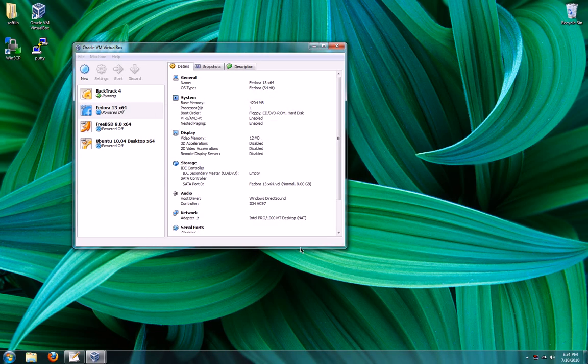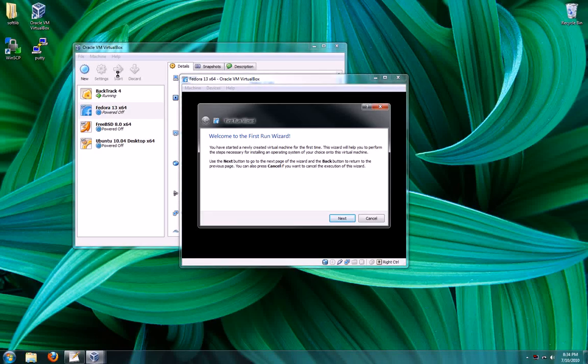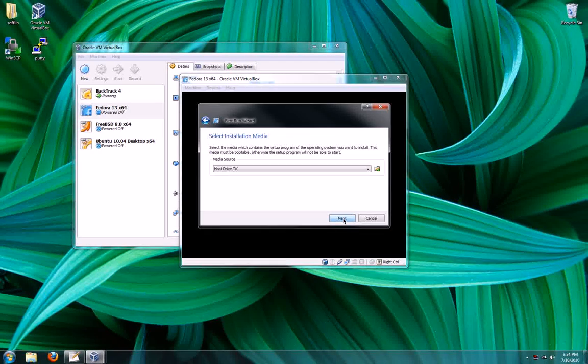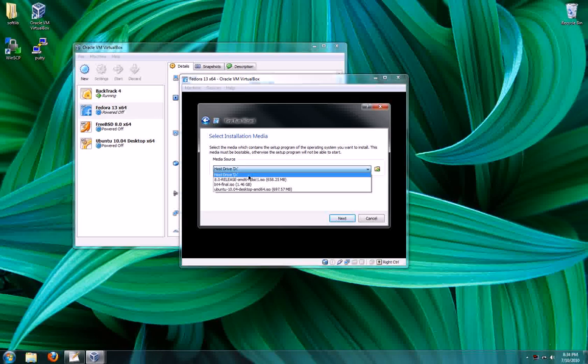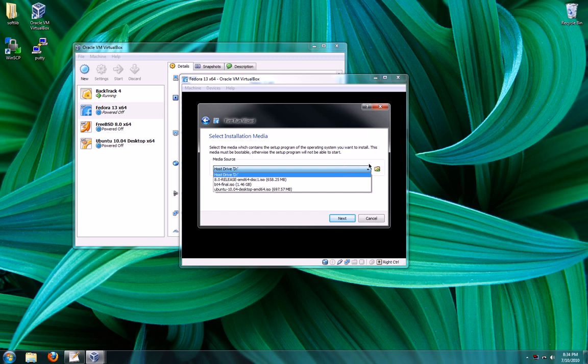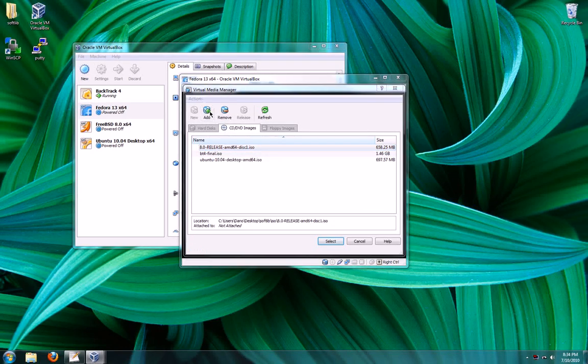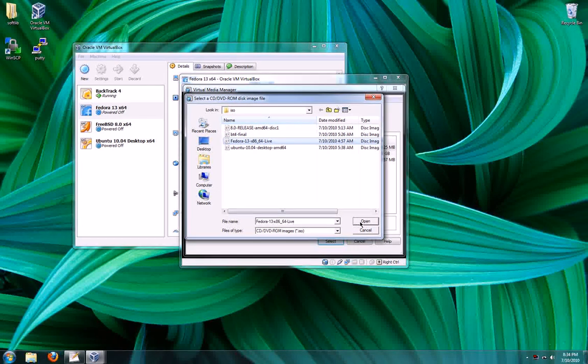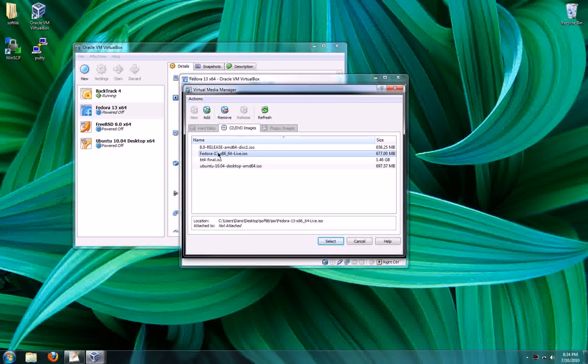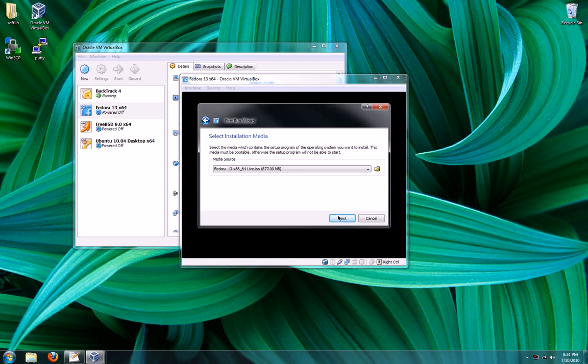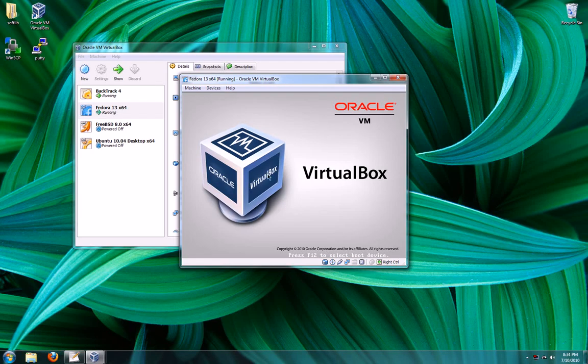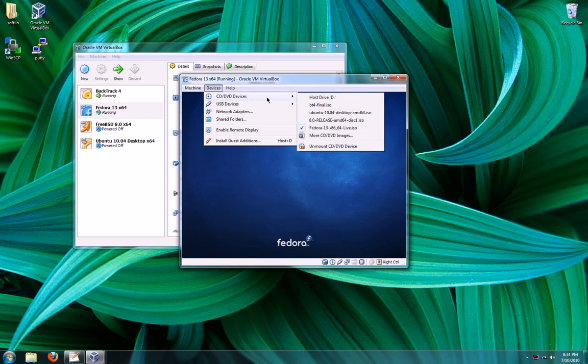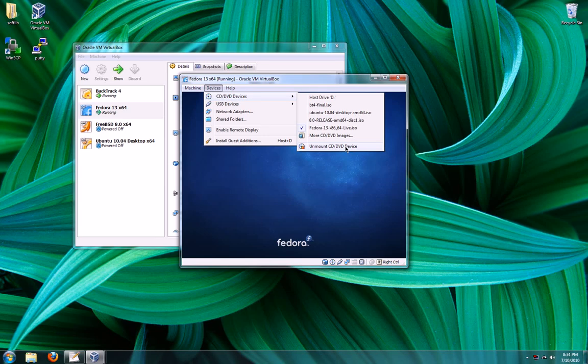So now that we have all that done, we can go ahead and start it. Well, because our virtual hard disk is empty, it's going to ask us to put in some bootable media. Since I don't have the actual CD, I have an ISO, I need to add the ISO to my list. And here it is, Fedora 13. So now that we've added that CD image, I'm going to select that and hit next and finish. And now if you go to devices and CD devices, you'll see it has my ISO mounted just like a CD drive and this is where I would unmount it.